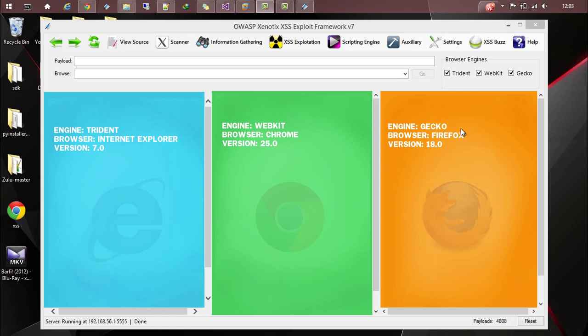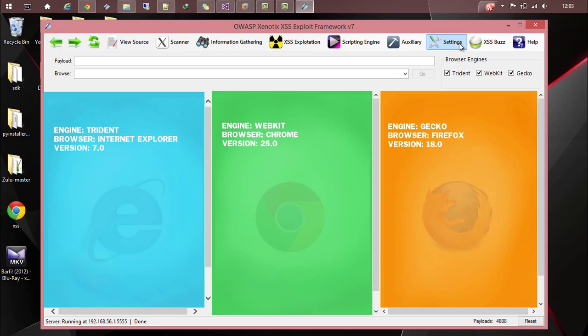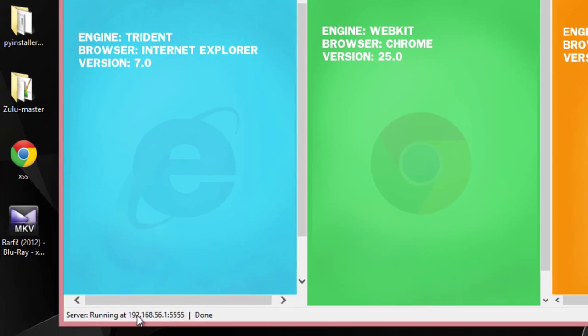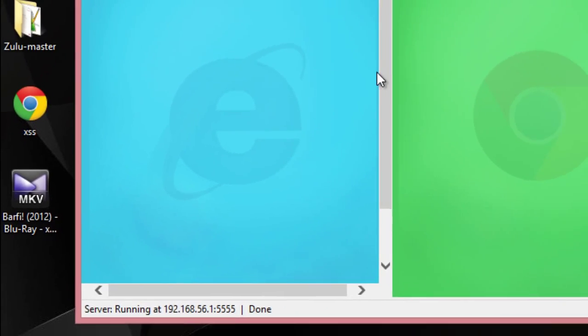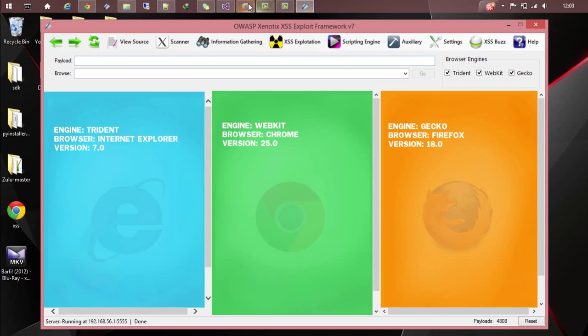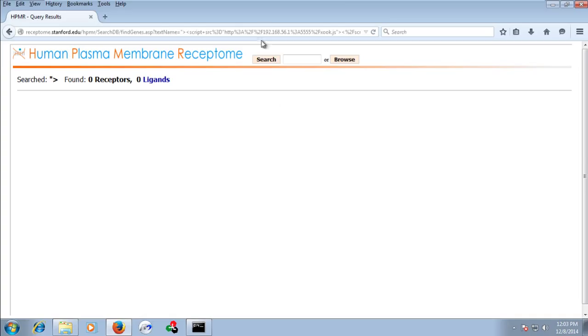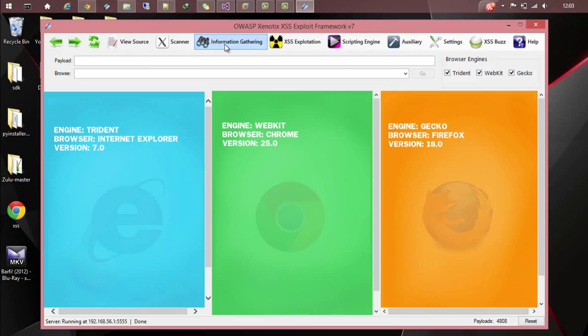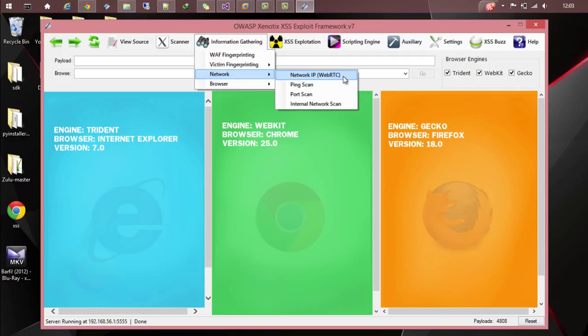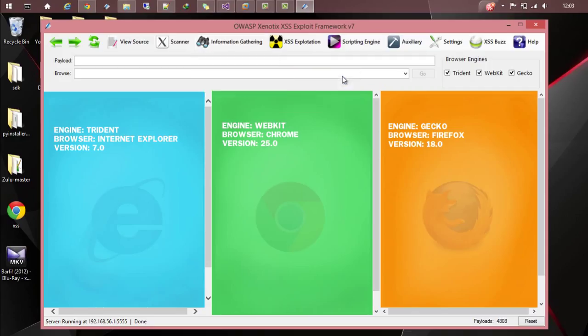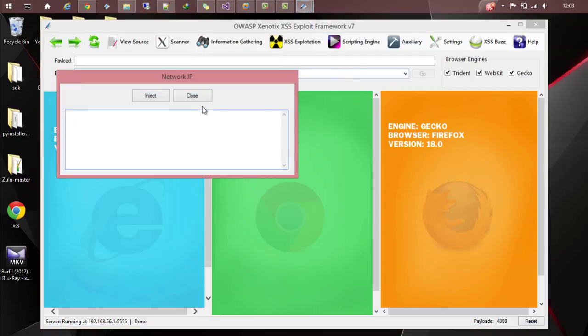I'm running my payload server at 192.168.56.1 and the port number is 5555. So it is a hooked victim and now I'm going to information gathering then to network and network IP. This module will try to get the network IP of the victim.